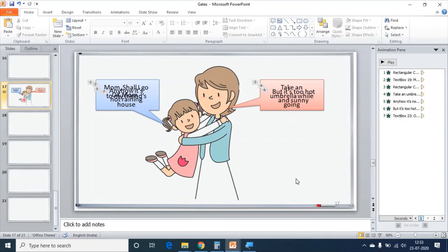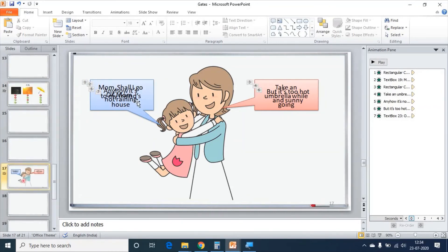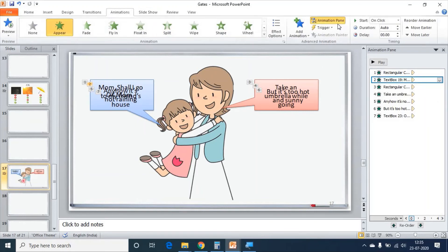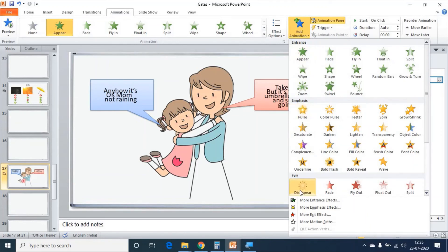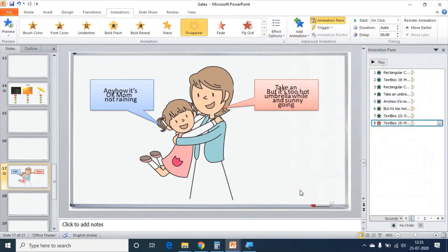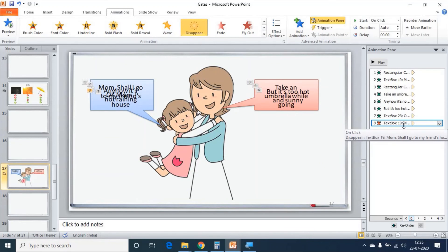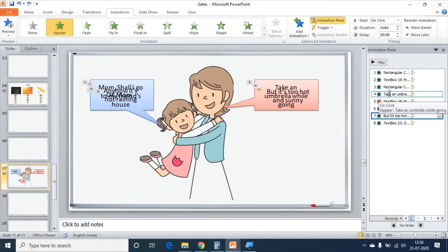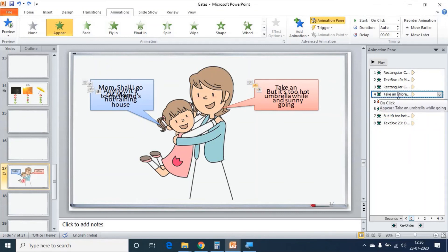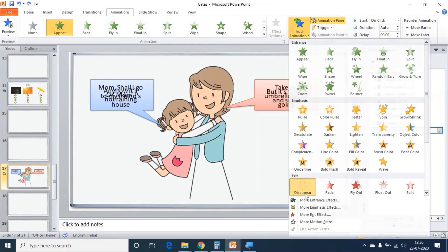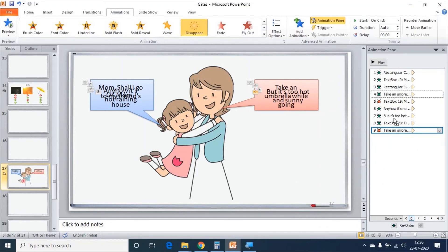You will not be able to read this text now because each one is overlapping the other. As the text boxes are overlapped, in order to select the text box, I am going into the Animation Pane. I am selecting the first text box, going to Add Animation, and keeping a disappearing exit effect for the text box. This disappearing exit effect should come before the second dialogue of the daughter. Then mother's first dialogue — 'take an umbrella' — has to disappear. I select the effect, go to Add Animation, keep the disappearing effect, and place it before mother's second dialogue.